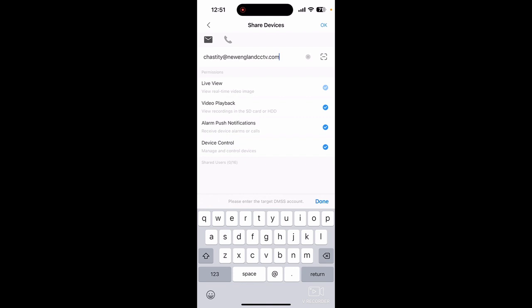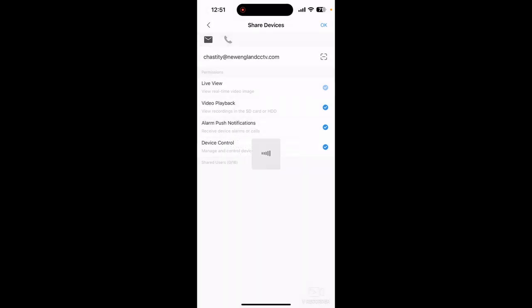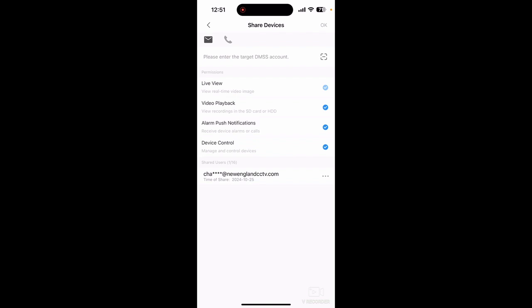And then up in the top right where it says 'Share Device', you click that OK button and you'll get a little prompt that says the shared user will have some operation permissions of the device after it is shared — Continue. And now you'll see that it's been shared to Chastity, my business partner. What would happen on the other end is she will get a notification when she's logged into DMSS saying that somebody shared this device with her. She just allows that access and she'll be able to see the camera. So there's no importing of serial numbers, there's no sharing QR codes. It's as simple as that.